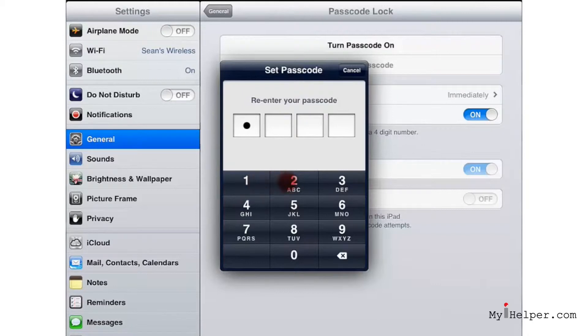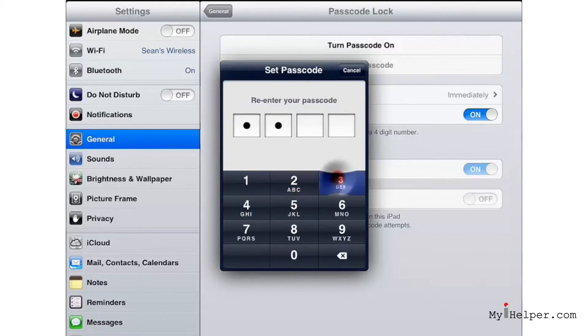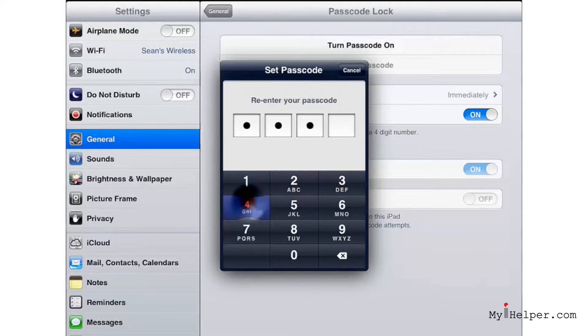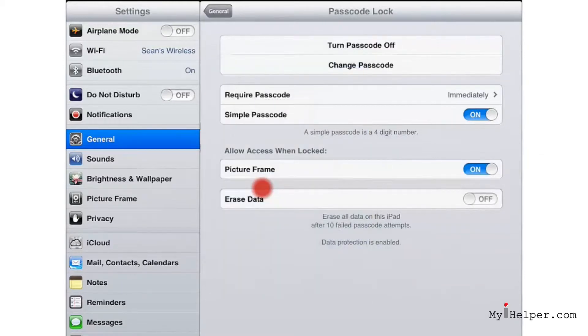That's one of the bummers about password protecting your iPad is you need to remember the code. Now hopefully please pick something a little bit better than one two three four. Promise me you won't use this feature.